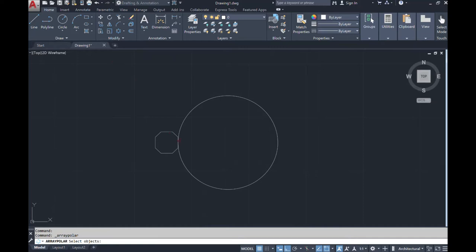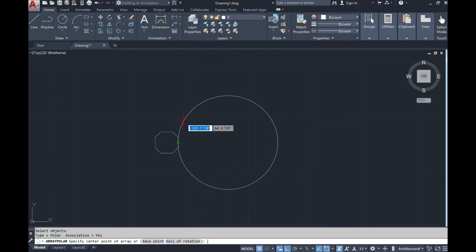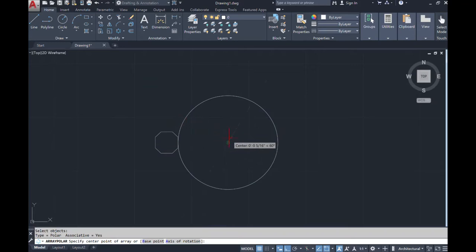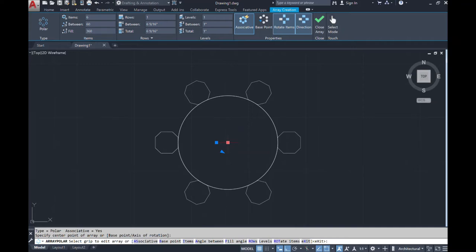Select the objects — I'm going to select the first object and then the second as well. From here I'll simply press Enter. When it says 'Specify the center point of the array,' I'm going to go to the center of my circle, left-click, release, and now we have this shape distributed around my circle.